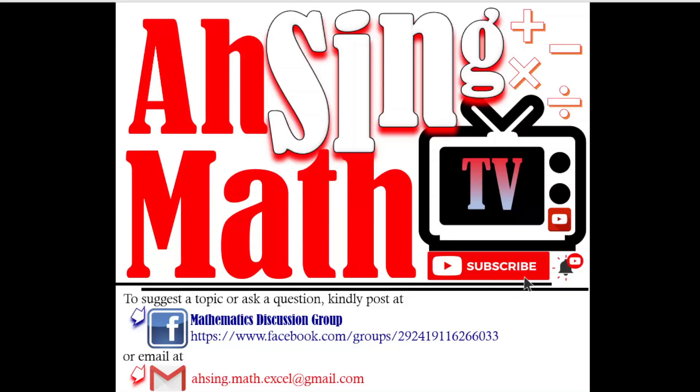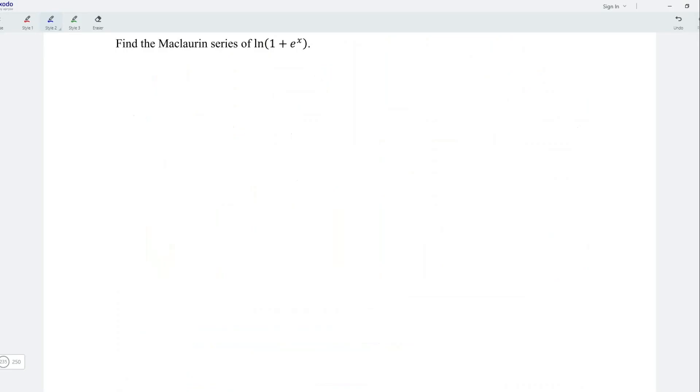Hi, this is Asin. You are now watching Asin Mad TV. Today, we would like to share the Maclaurin series of ln.